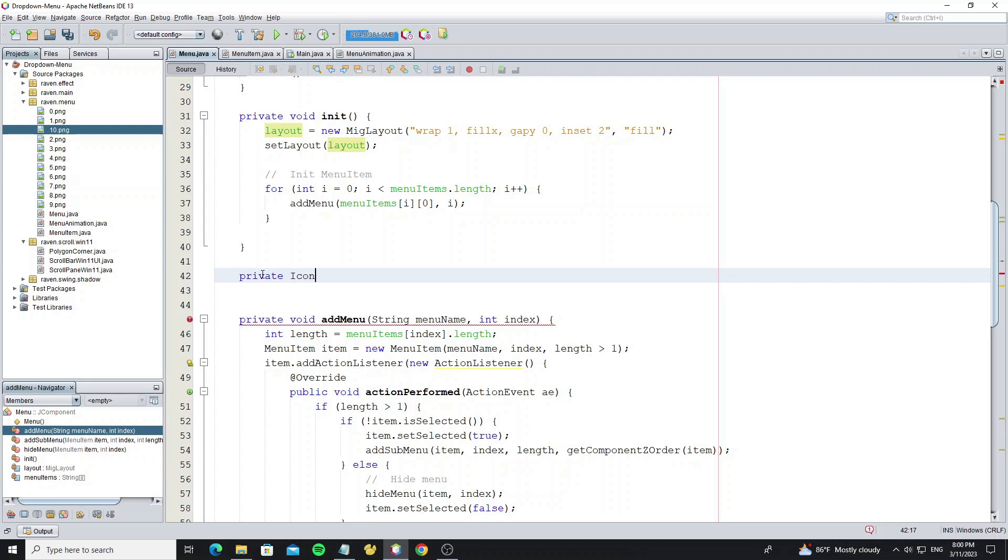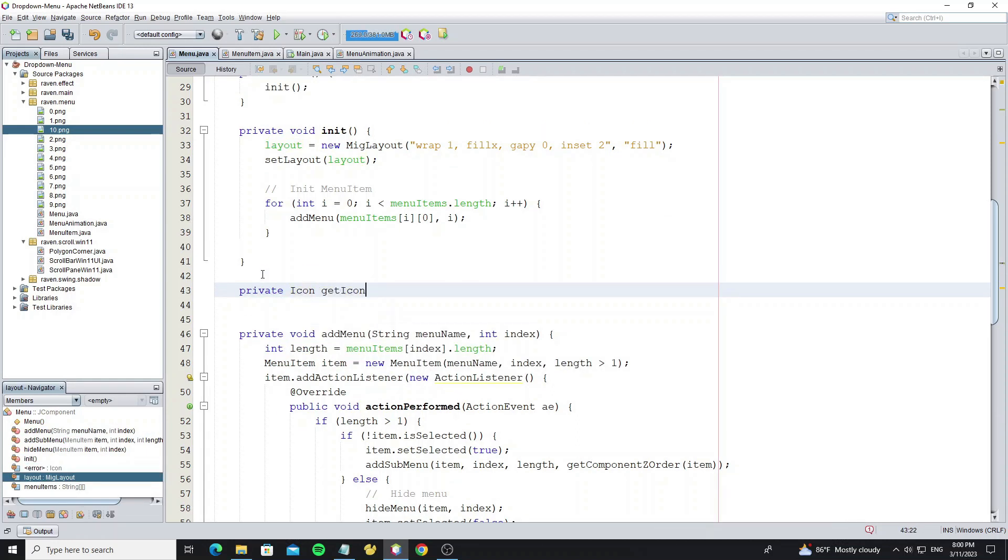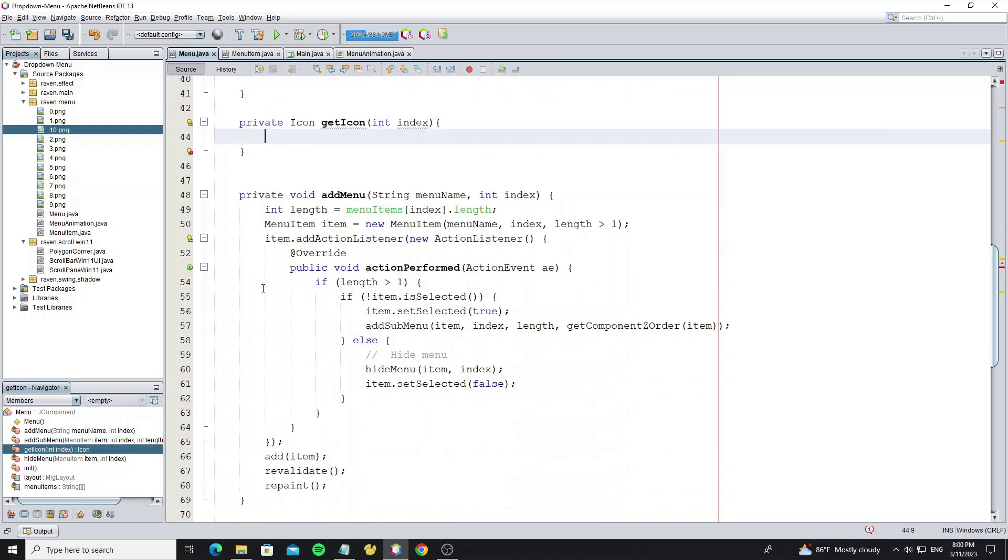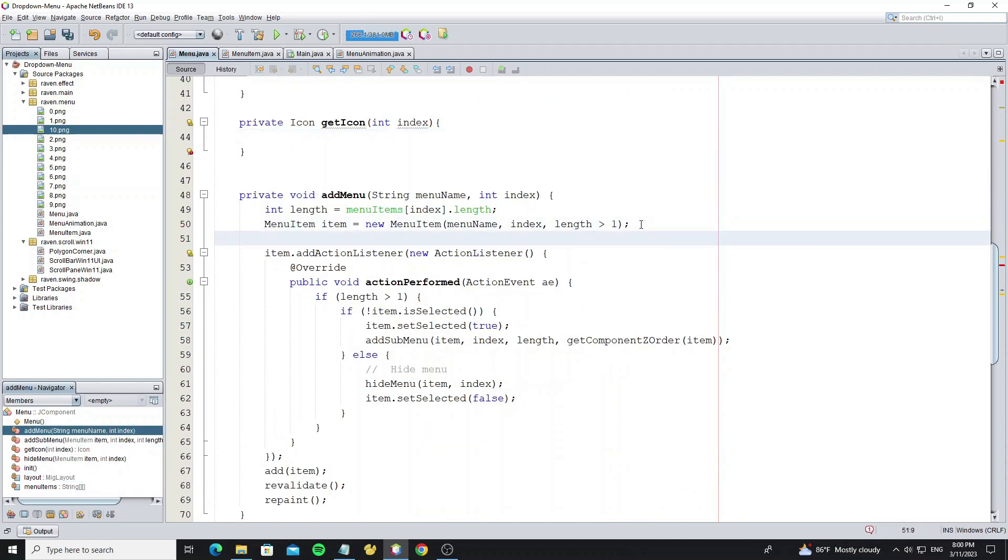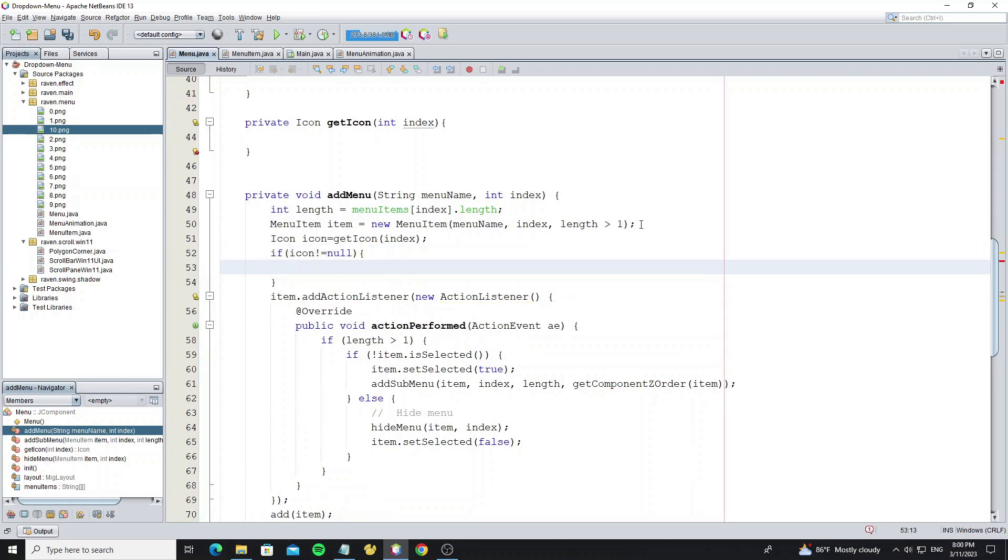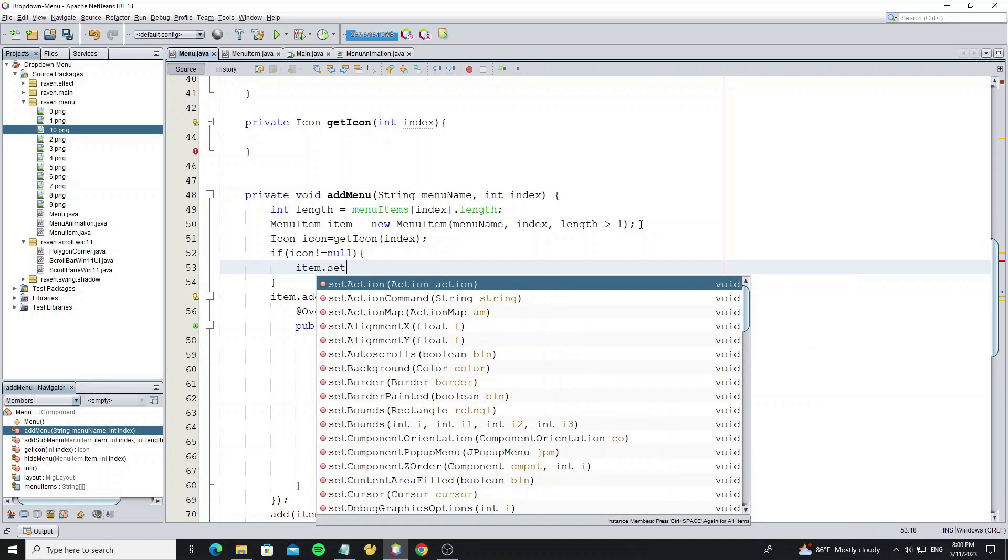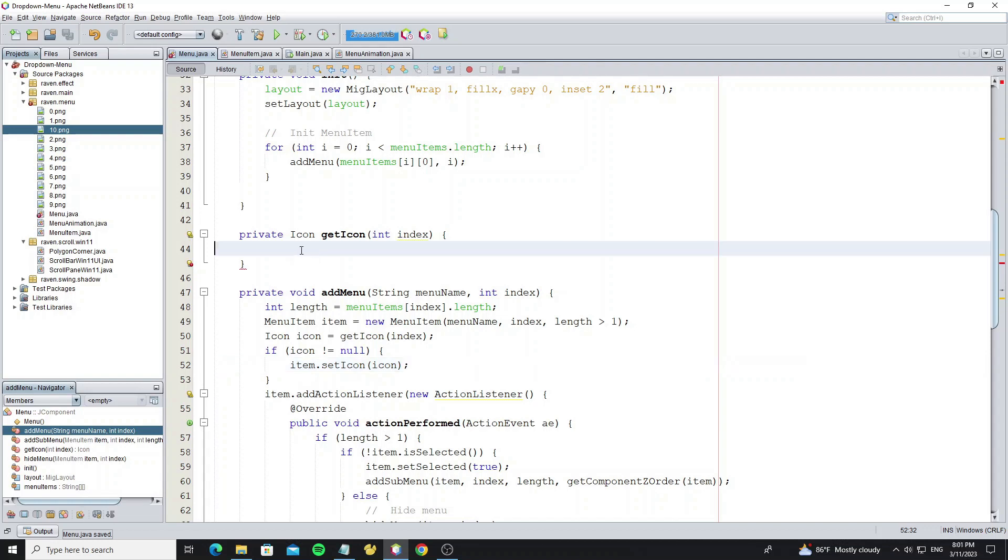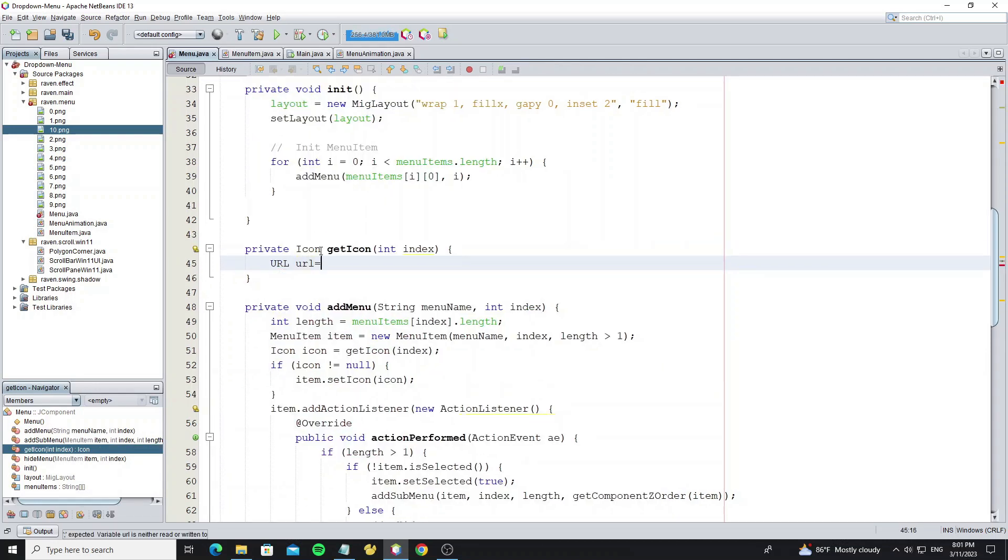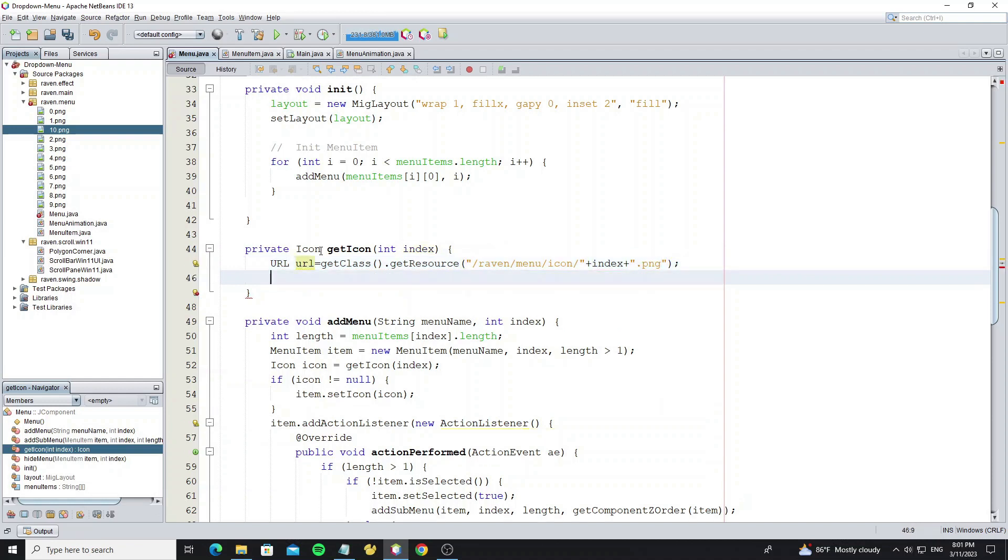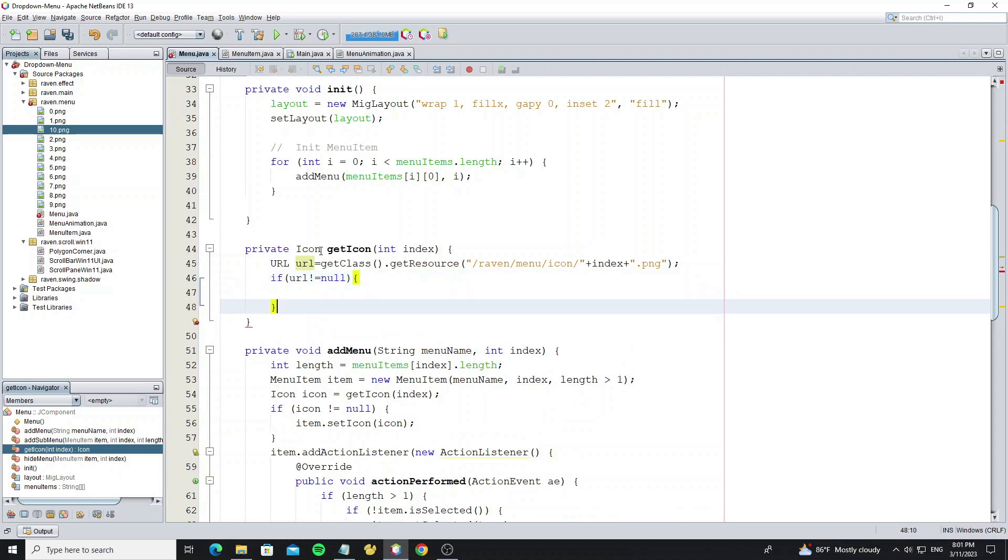Create method get icon to get the icon by index of the menu. So we can call method get icon here. Create URL from the path location of icon. So if the URL object is not null, then we can create image icon object.